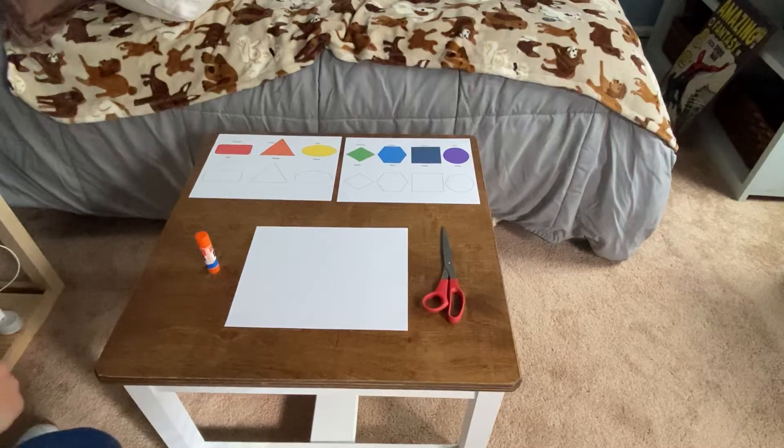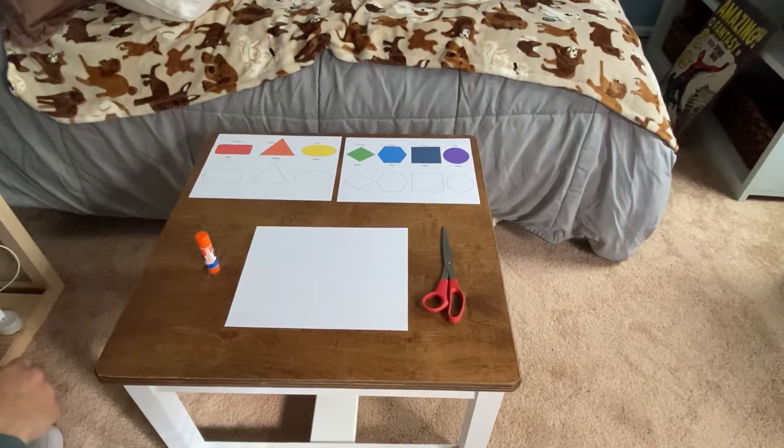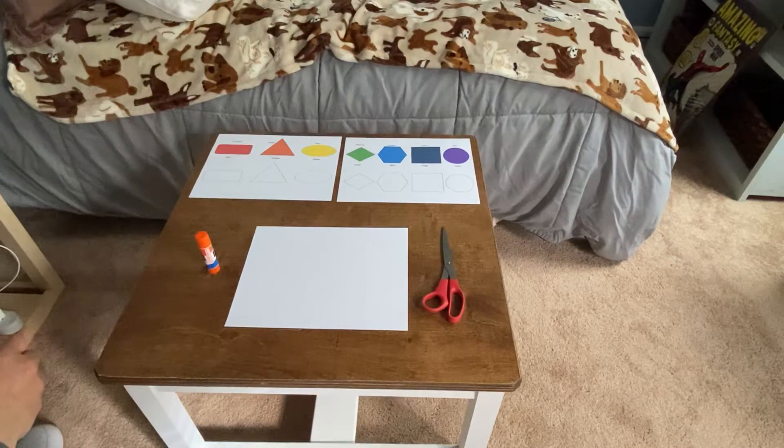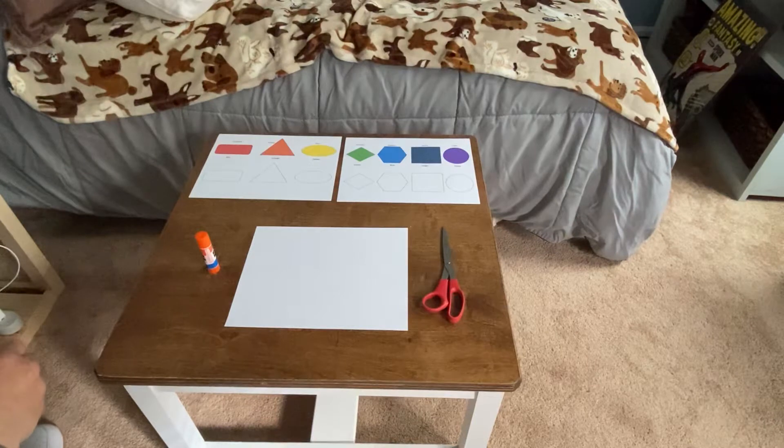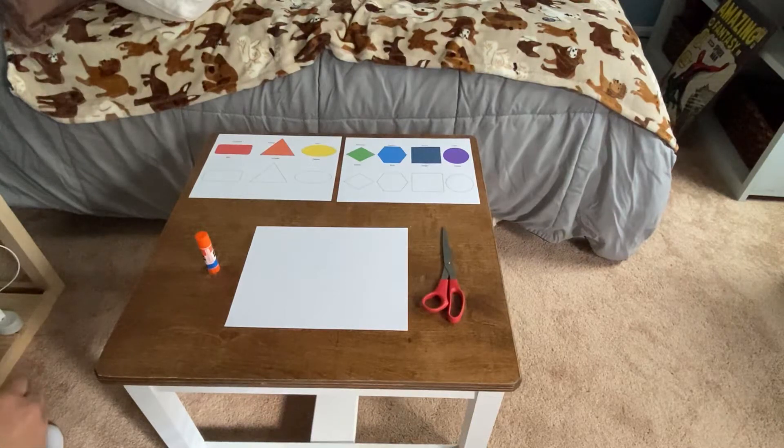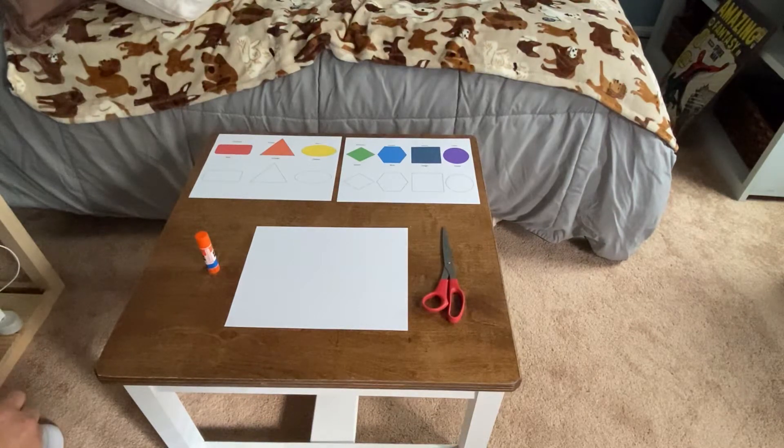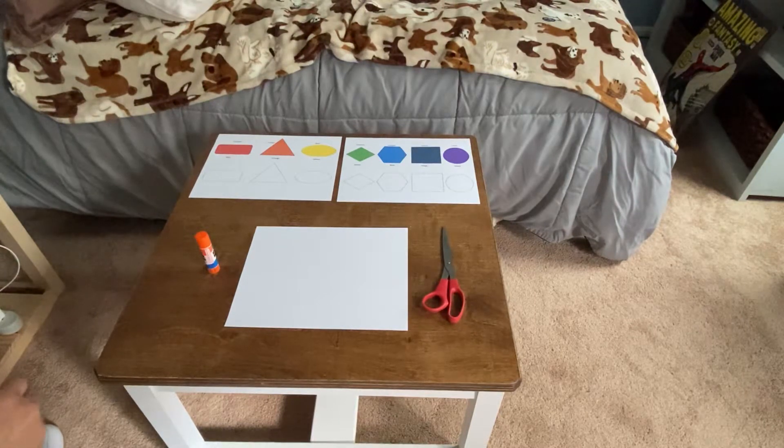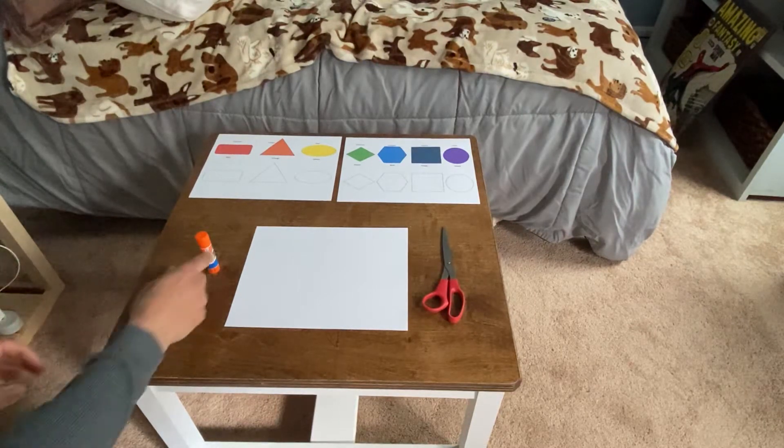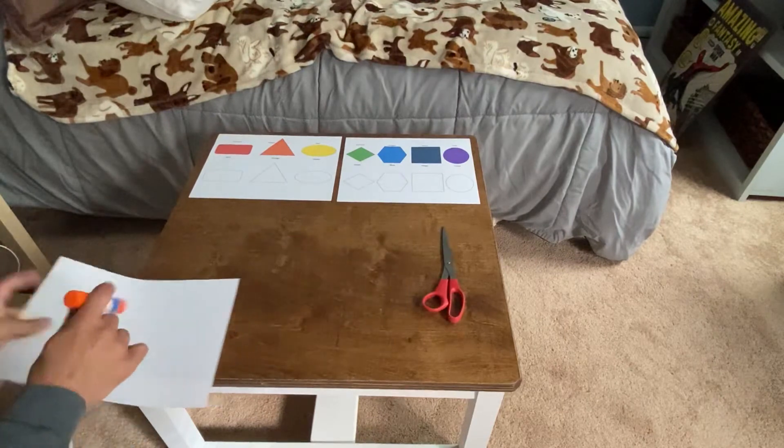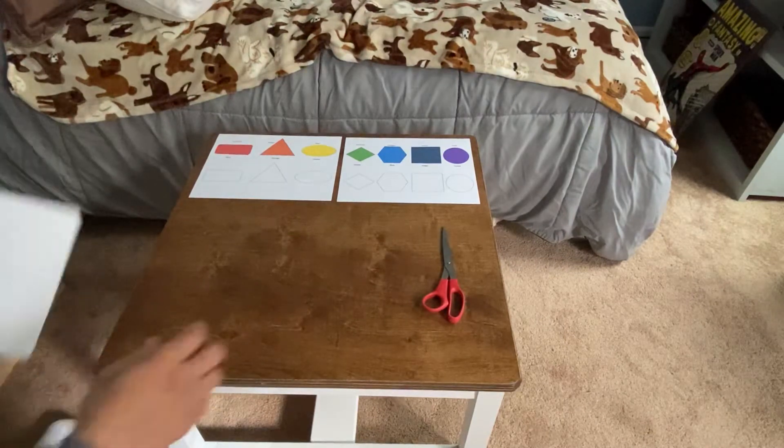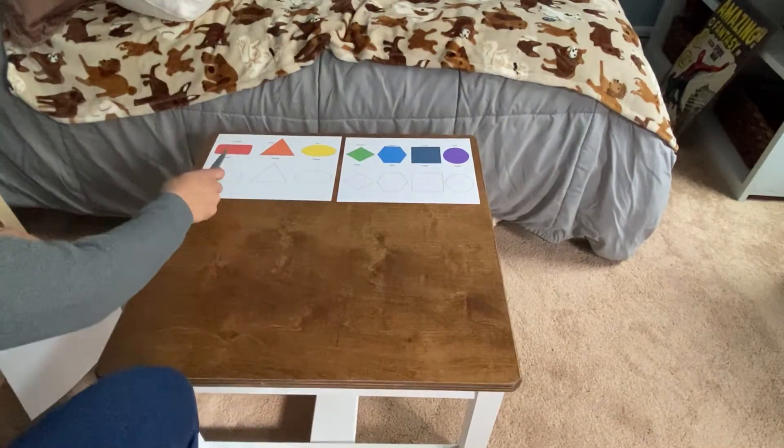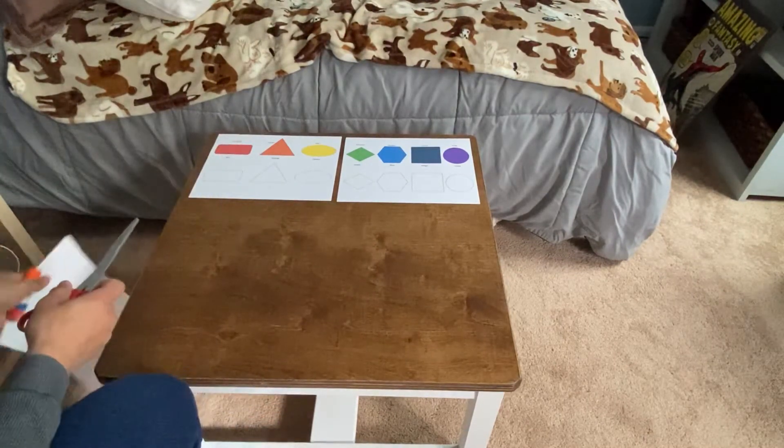Alright guys, I wanted to do a cutting and matching project activity today. You might recognize some of these shapes from our other projects.